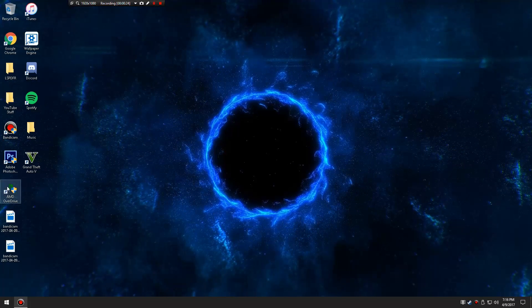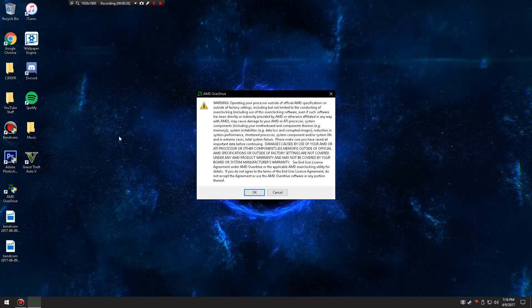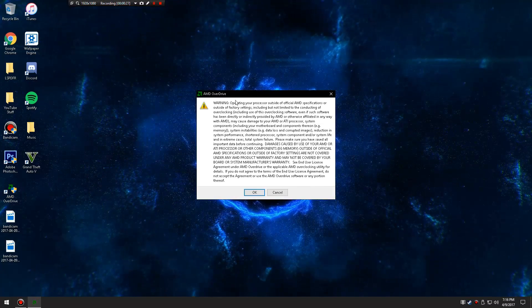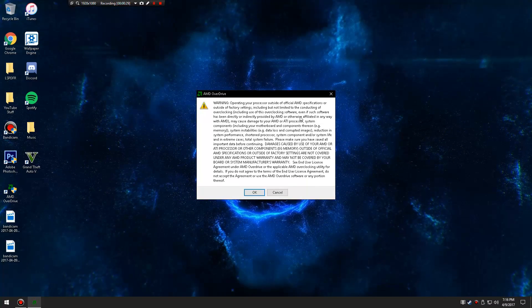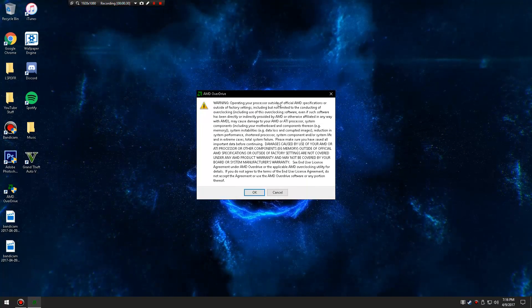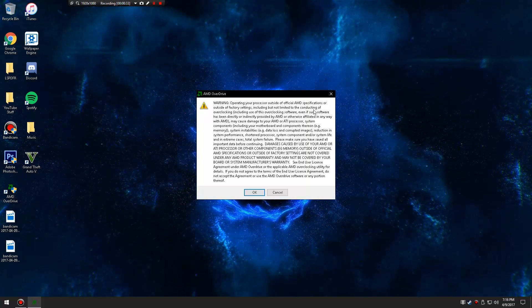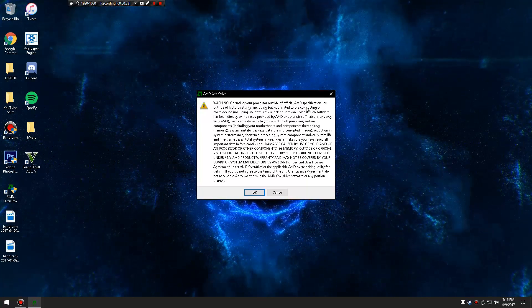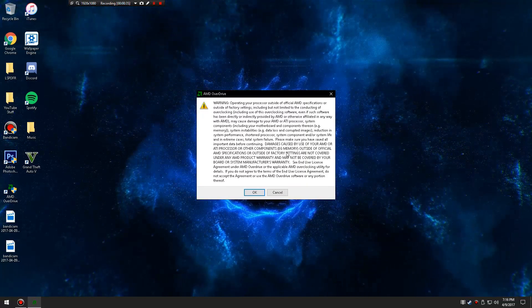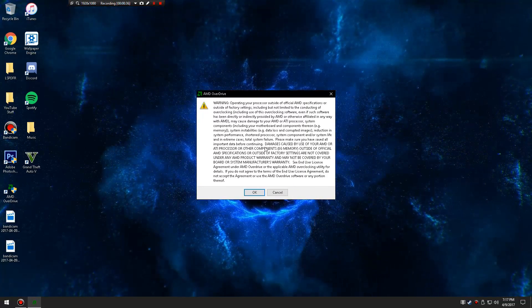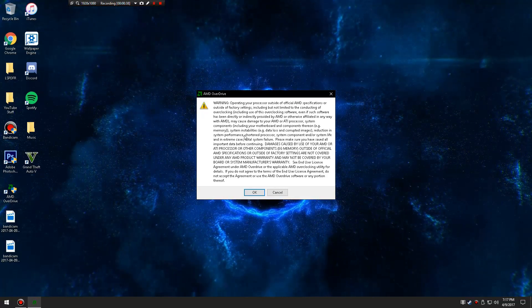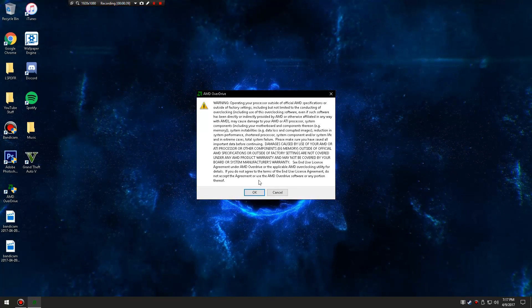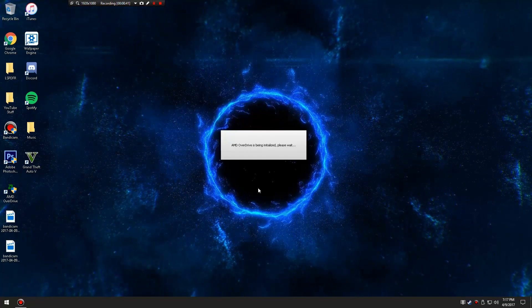So basically what you guys are going to have to download is the AMD OverDrive. You're going to have to download this. It's going to say operating outside of the official AMD specifications, it takes away your warranty, so if your thing breaks and you overclock it too much, then it's not their fault.